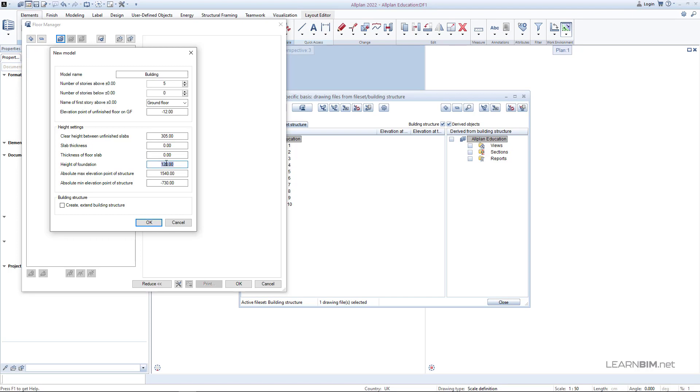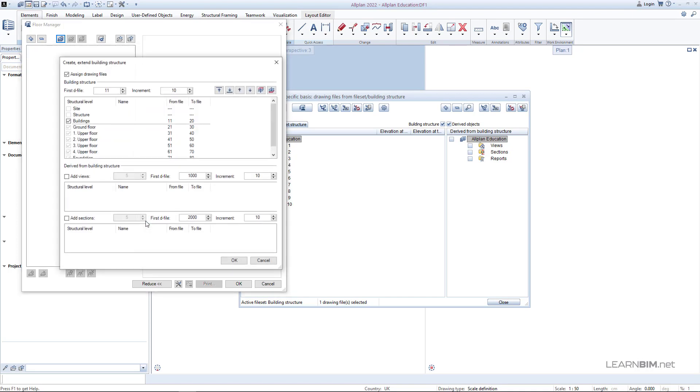Height of foundation set to 60 cm. Set the max and min elevation points of the structure accordingly. The important thing is to check the create extended building structure option for the next step. Here you assign the drawing files to your previously defined stories and reference planes.